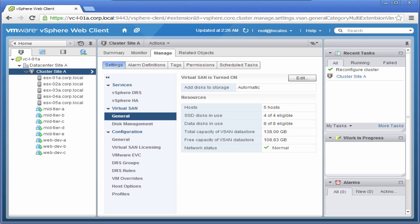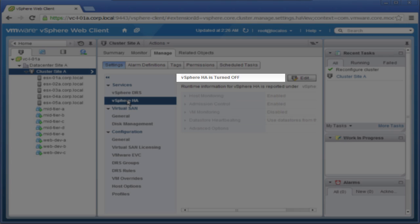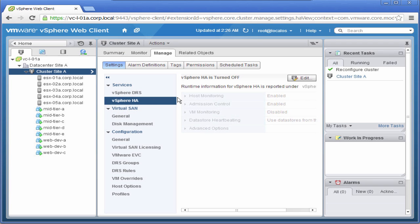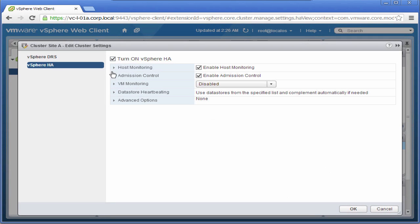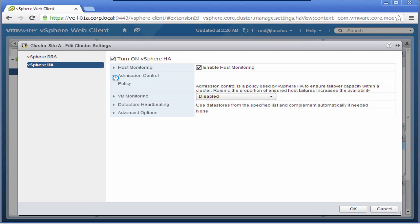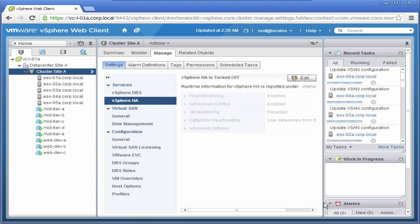The first step is to enable HA, which is currently turned off. Click on the Edit button and select Turn on vSphere HA. Then, from the list of settings displayed under the checkbox, select Admission Control. It shows that we can tolerate one host failure. Click OK to confirm the settings.